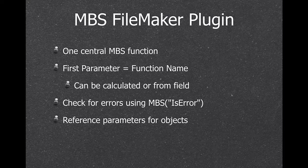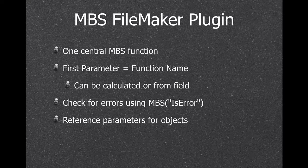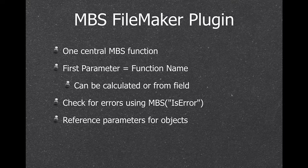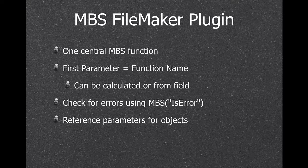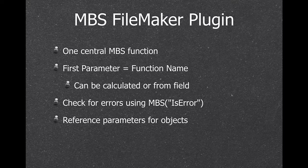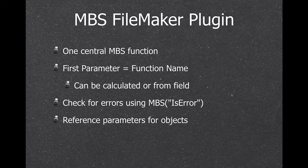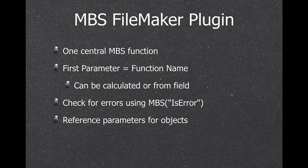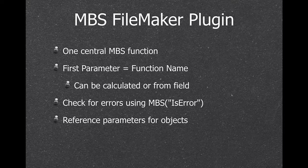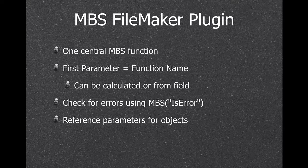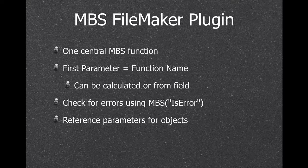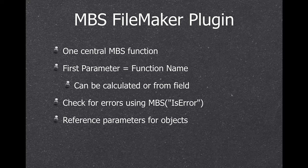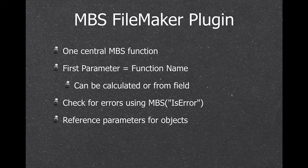For every function, you can call the isError function to see if the last function returned an error. And every function can fail, sometimes just because there's no memory available. And we have a lot of reference parameters. For example, you create a curl session, you get an ID back, and then you call various other curl functions and pass this ID. Same for editing images, where you open a picture, you get an ID, pass the IDs, and later you free the picture from memory.